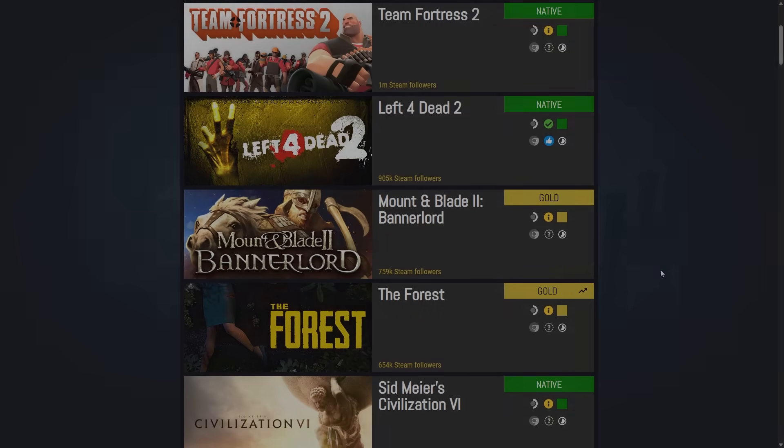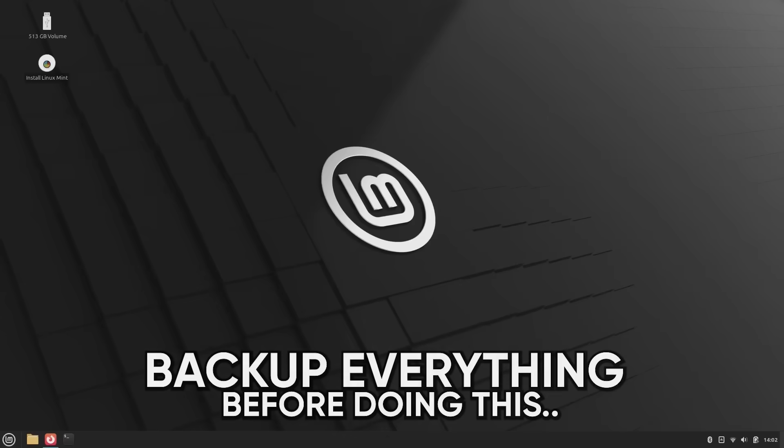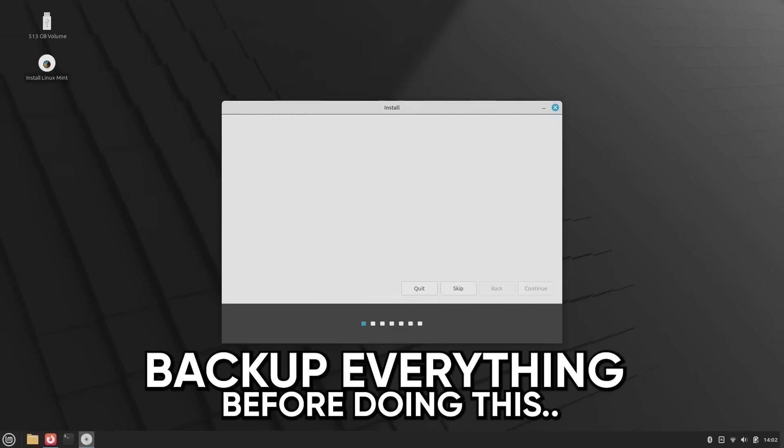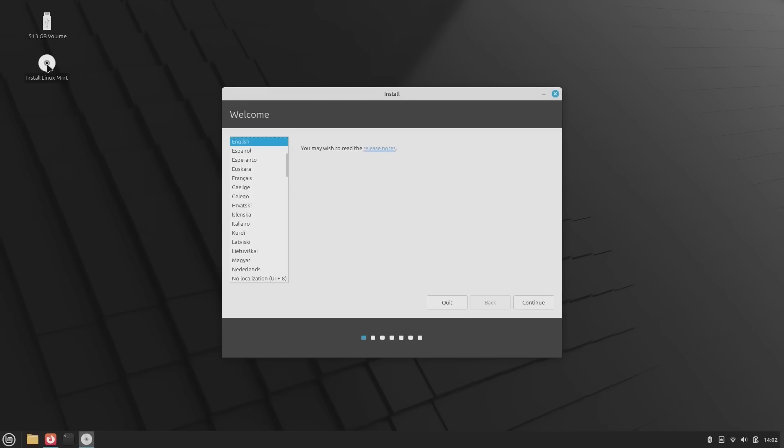When you're ready to go all-in, installing Mint is just a click away. There's an Install Linux Mint app right on the desktop. From there, you can either wipe Windows completely, just make sure you backed up your files first, or set up a dual boot so you can have both side-by-side. That way, if you're not ready to cut ties completely, you can bounce between the two until you're comfortable.